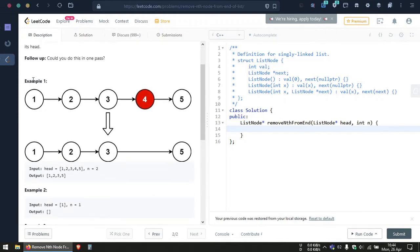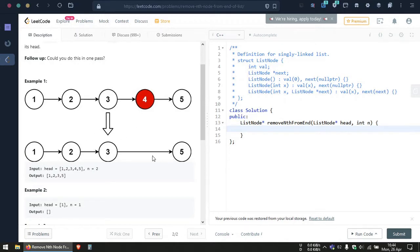For example, take this example given here: they have given the linked list 1 2 3 4 5 and we are asked to remove the second node from the end. This is the first node from the end and this is the second node, so we need to remove this one. Finally the linked list will become 1 2 3 and 5, since we have removed that second element from the last.